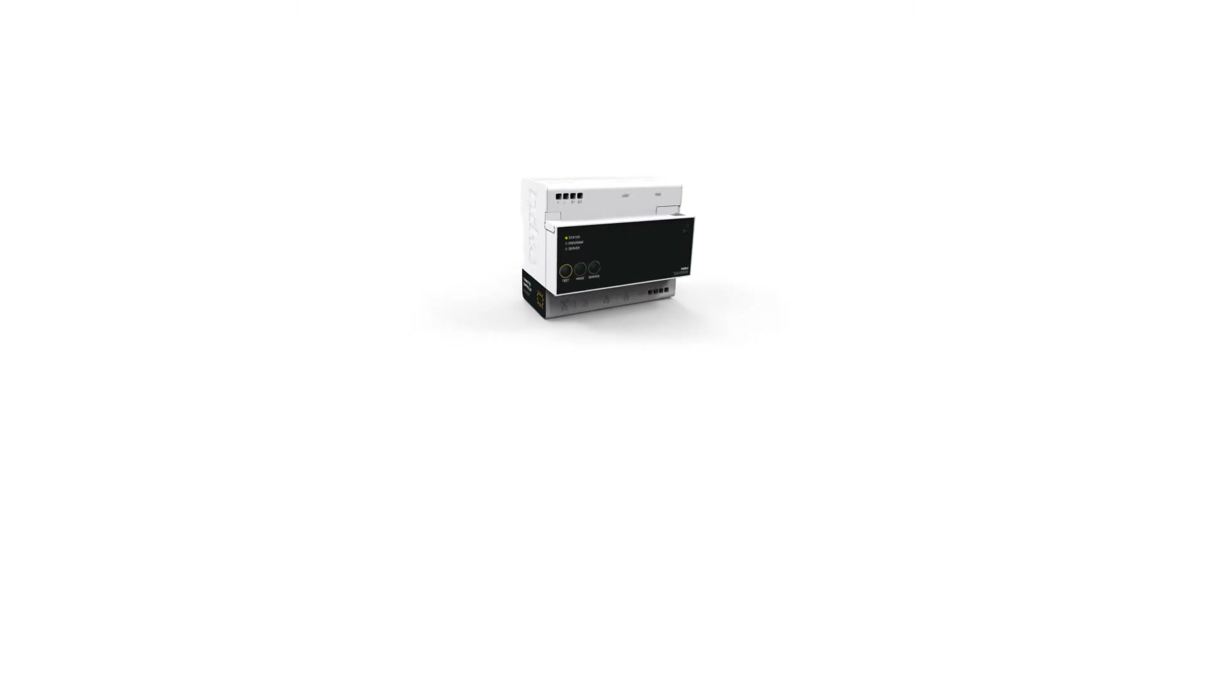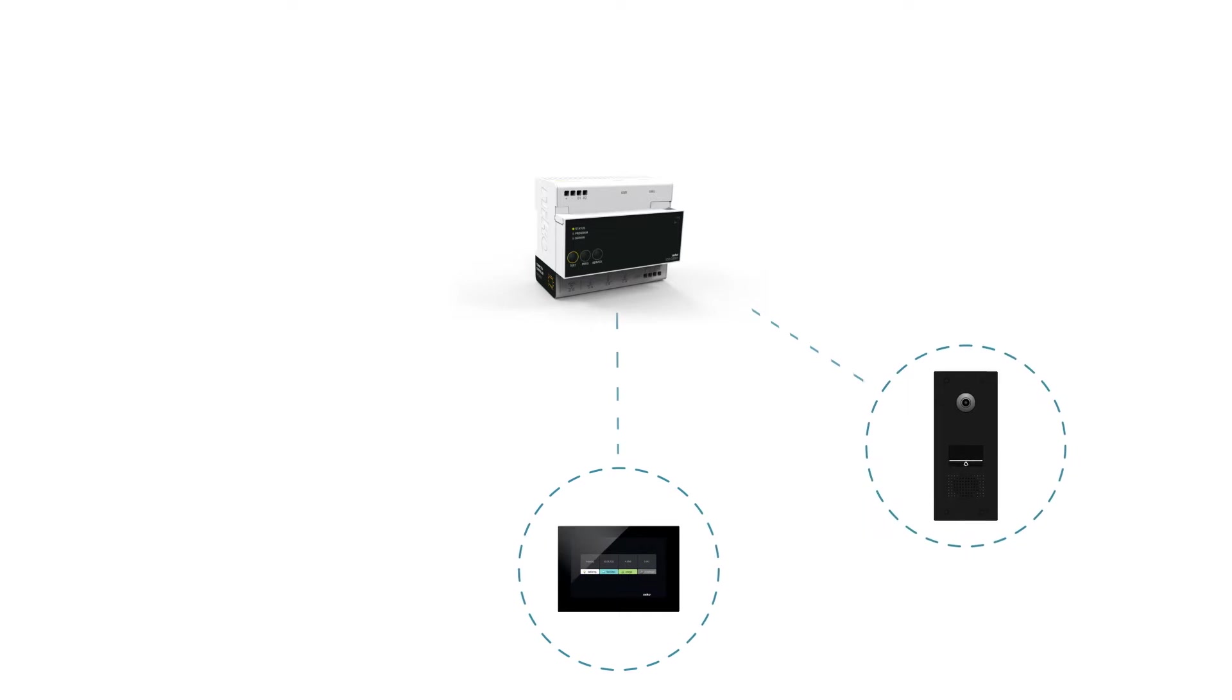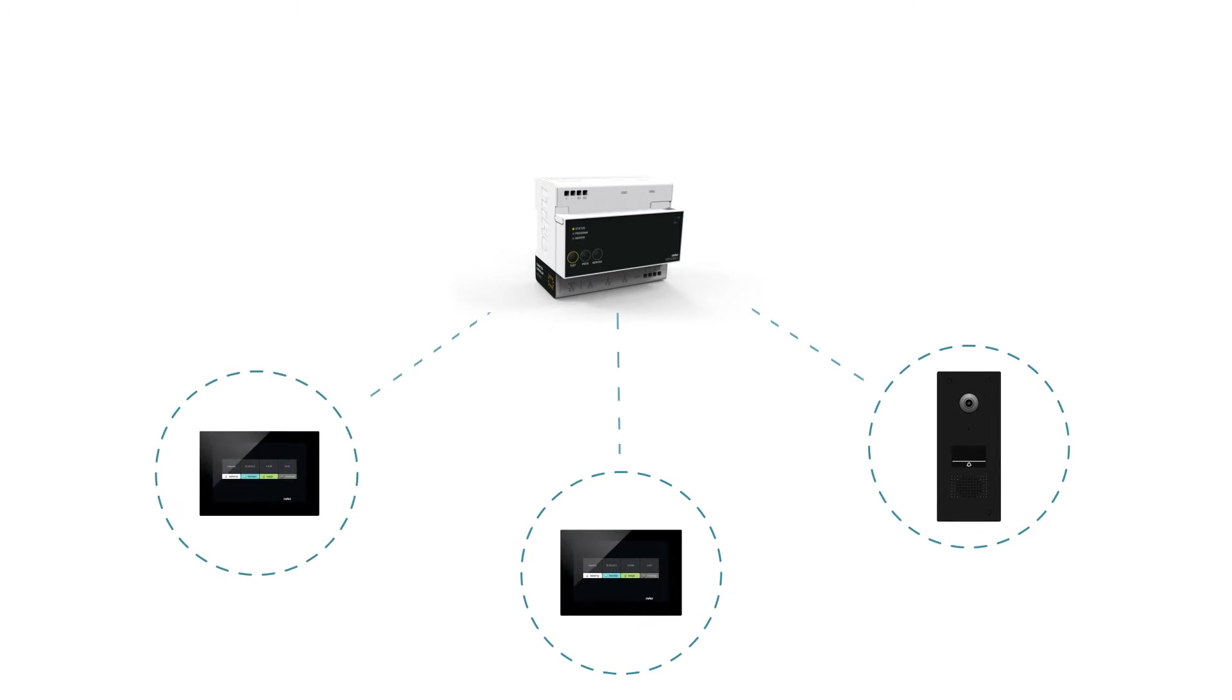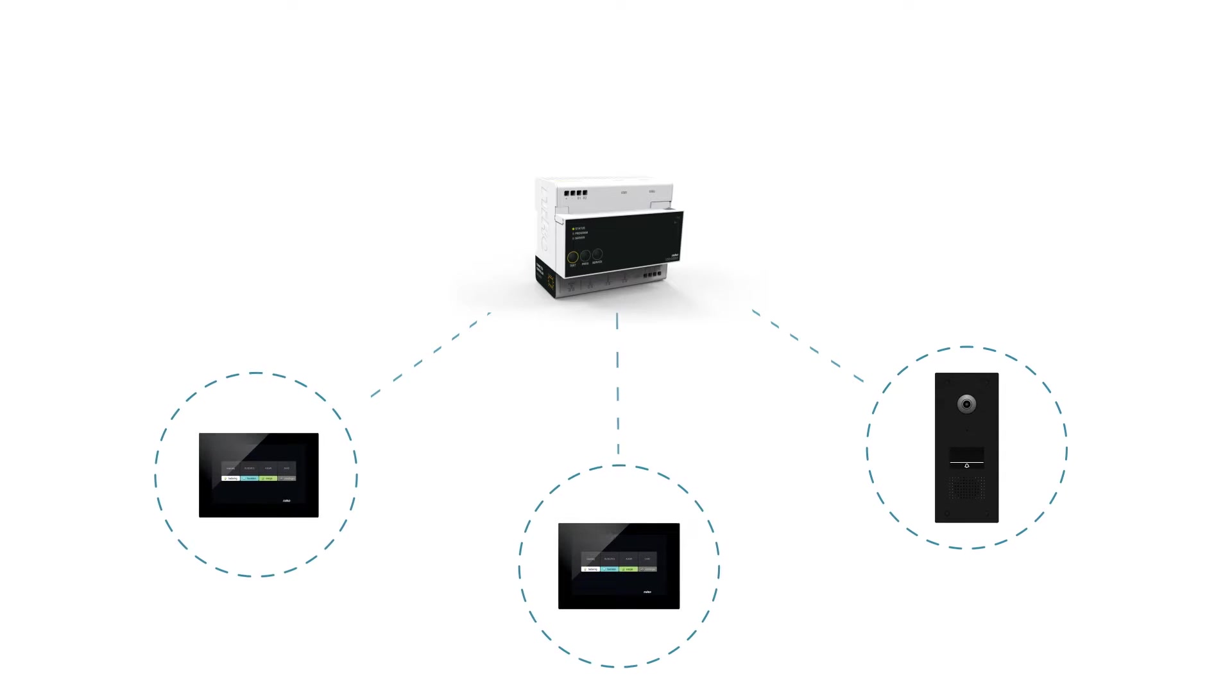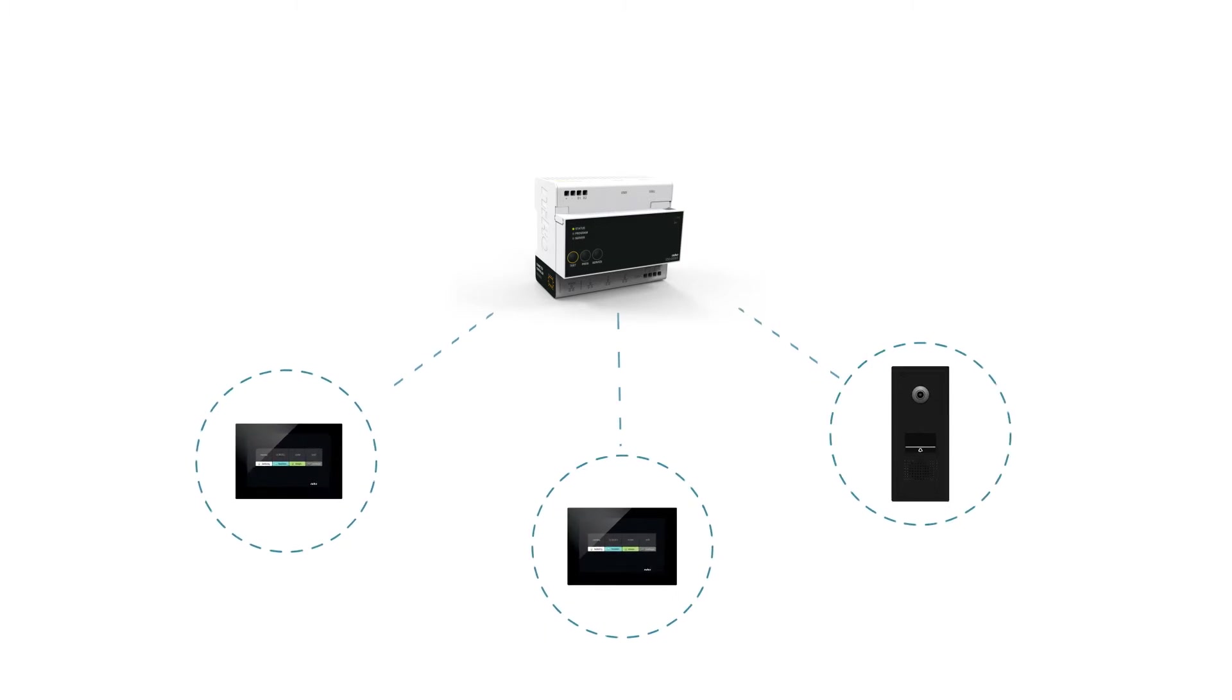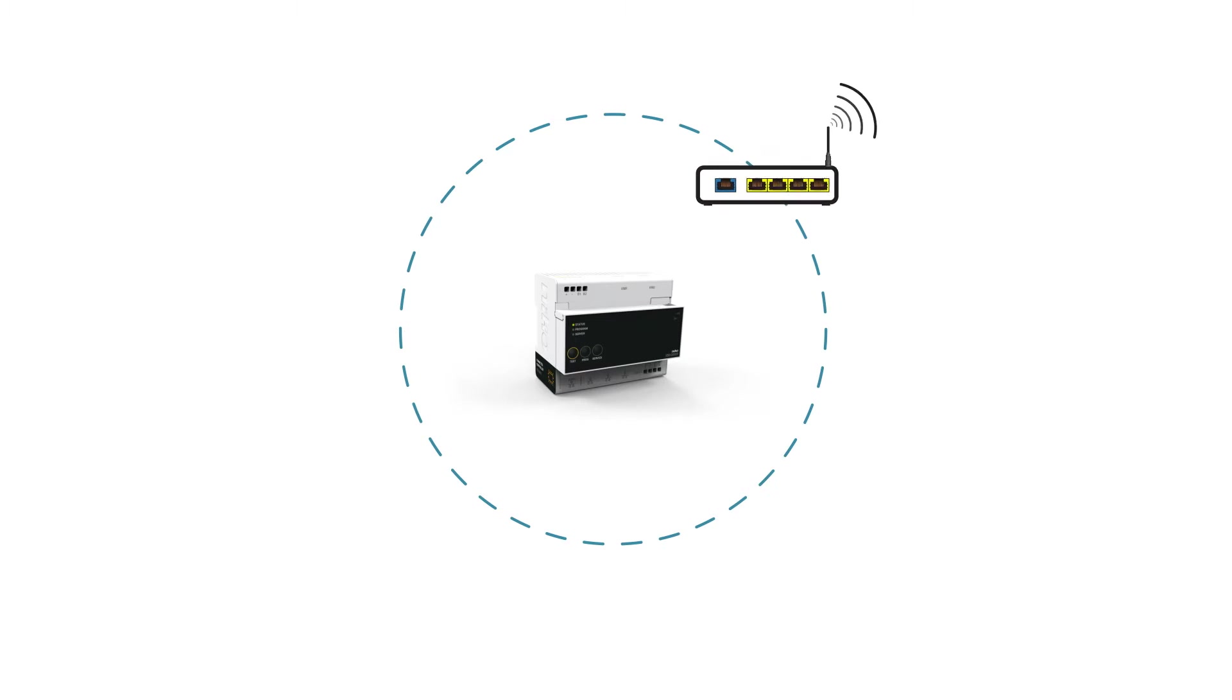You can connect three Niko Home Control IP devices, such as the touchscreen and external video unit, to the connected controller as standard. More than three devices can be added just by using an extra switch.